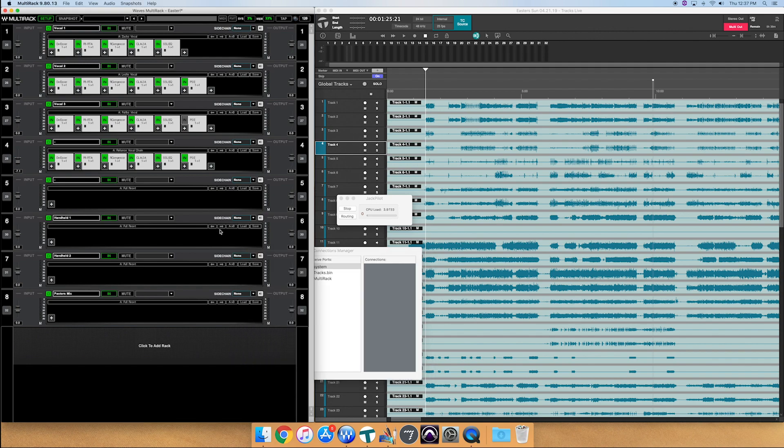Now if you look at multi-rack, I don't have 32 channels set up on there. I'm only doing eight. I'm only doing our vocal processing on there for this service. So I'm going to go ahead and route the first 24 channels right from tracks live to the console.